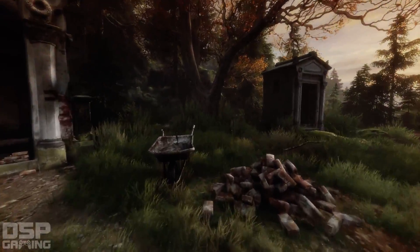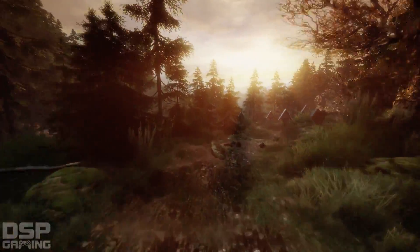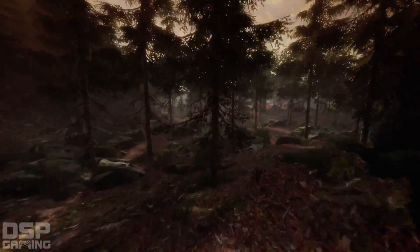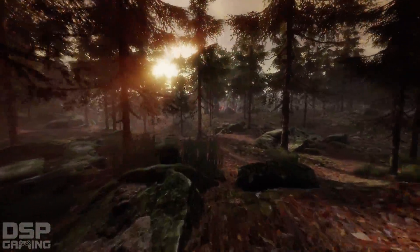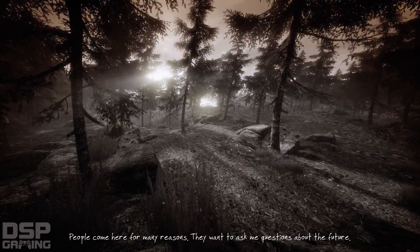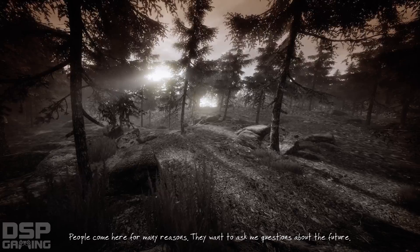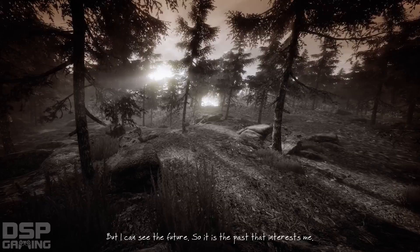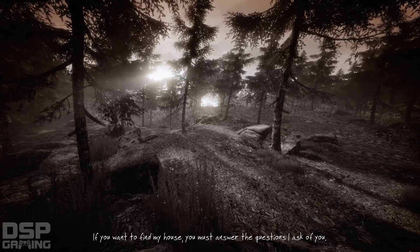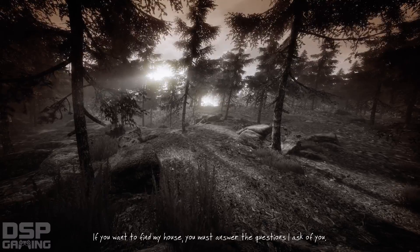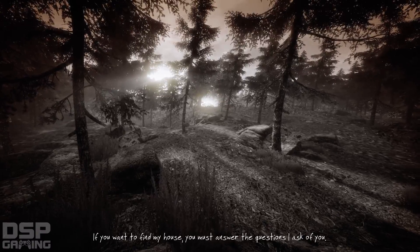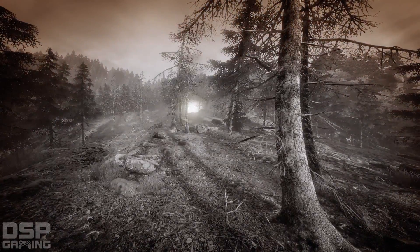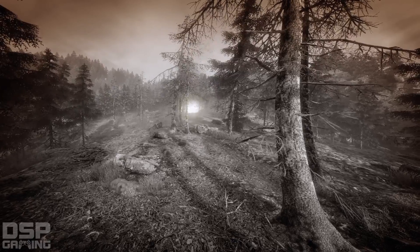I'm thinking the tunnel might be where we need to go next — it was down this way. What the heck do I see in front of me? People come here for many reasons. They want to ask me questions about the future. And I can see the future. So it is the past that interests me. If you want to find my house, you must answer the questions I ask of you.